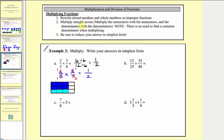Looking at the next example, we don't have any mixed numbers or whole numbers, so let's simplify first. Twelve and forty-eight have a common factor of twelve — one twelve in twelve and four twelves in forty-eight. Twenty-five and thirty-five share a common factor of five — five fives in twenty-five and seven fives in thirty-five. Now multiply: the numerator is one times seven, or seven, and the denominator is five times four, which is twenty. Seven-twentieths does not simplify because the only common factor between seven and twenty is one.